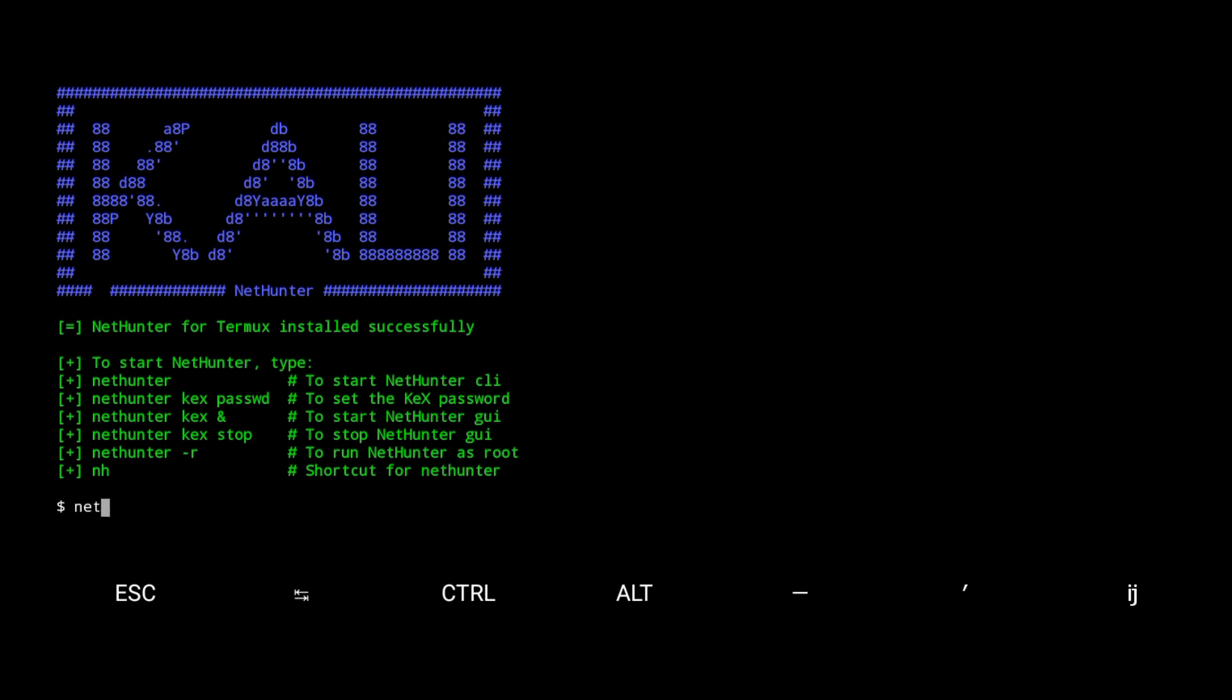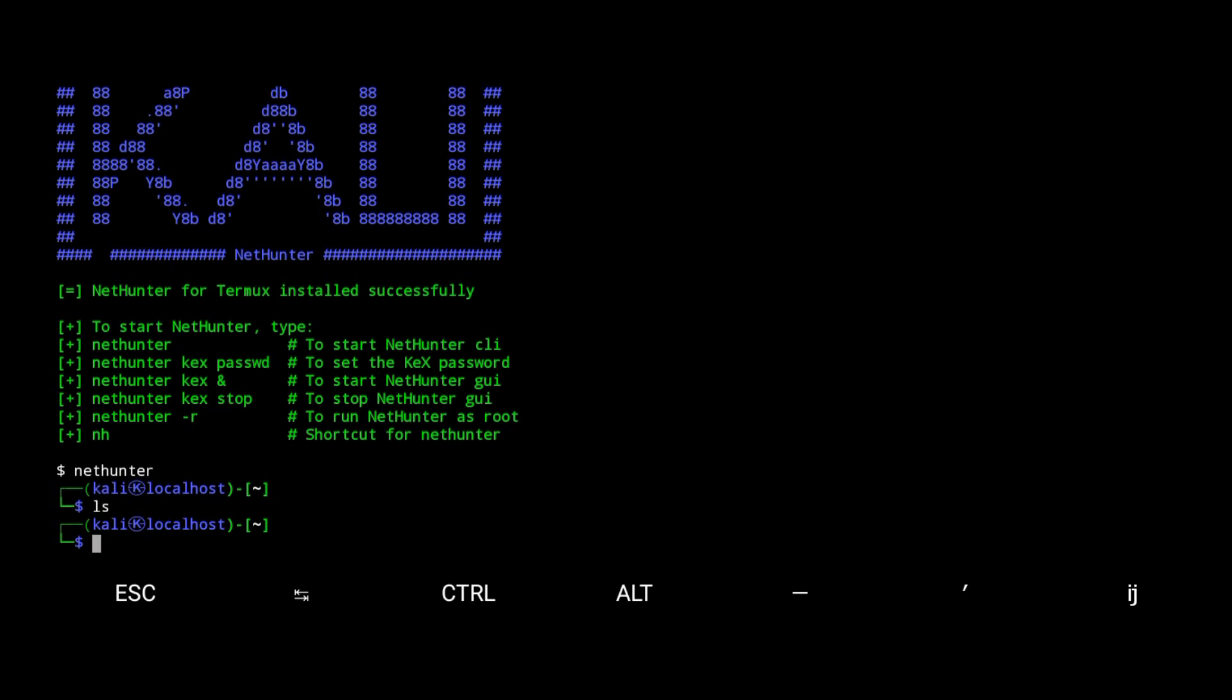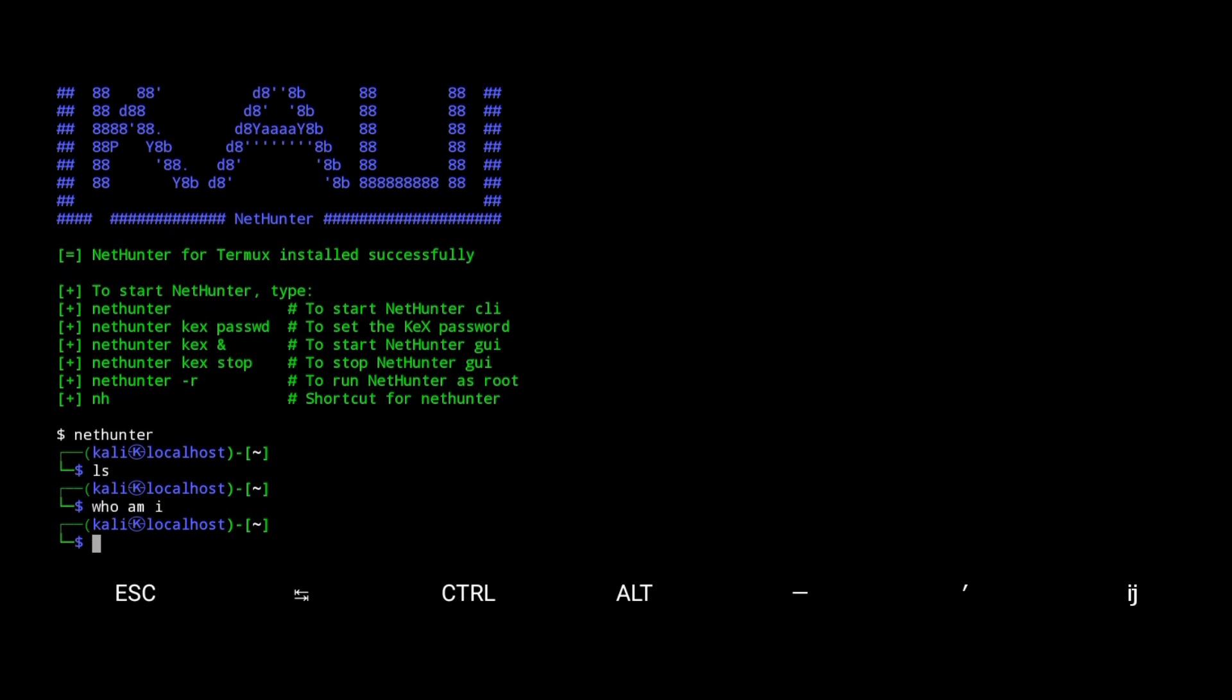Okay. Here type nethunter to get into the Kali environment. Here you can perform Kali commands like these. Let me clear the screen.